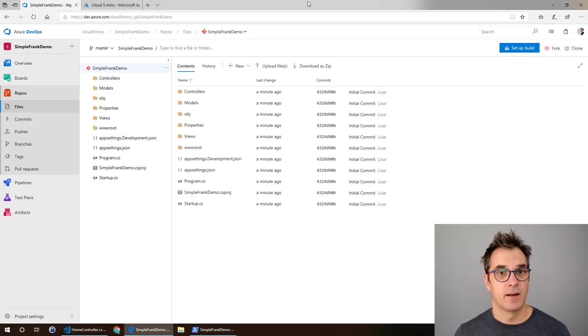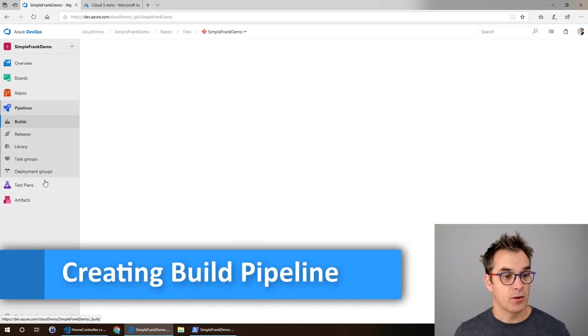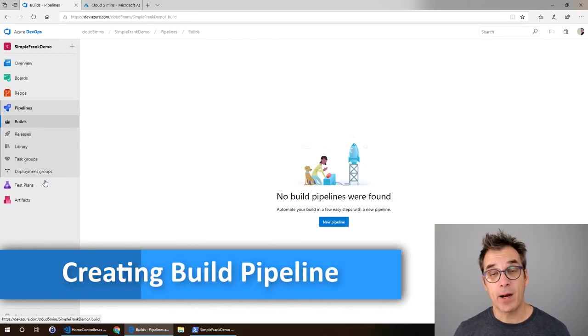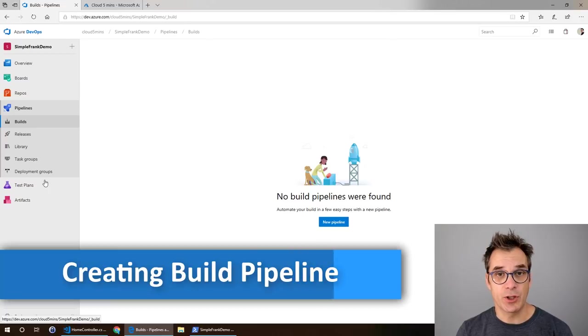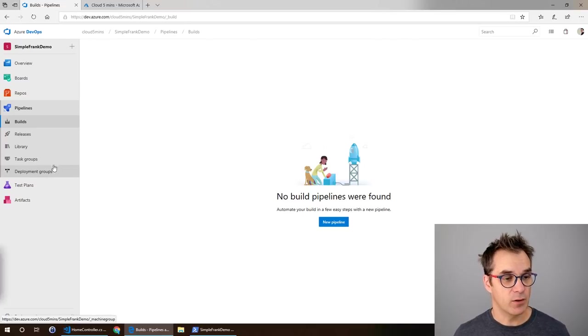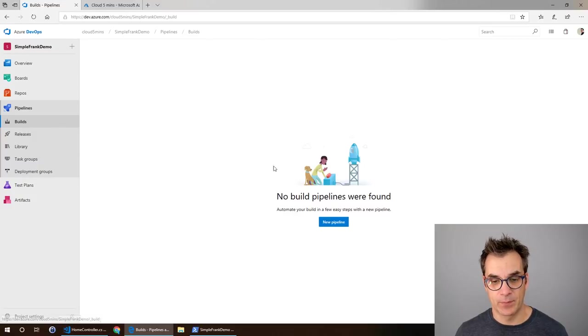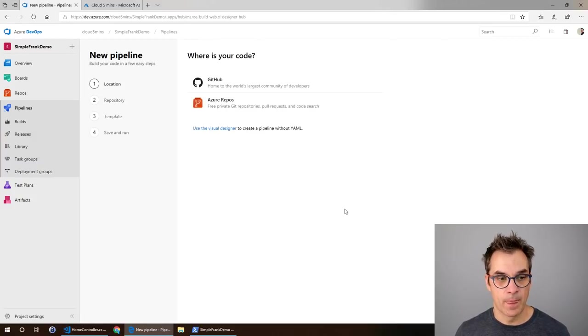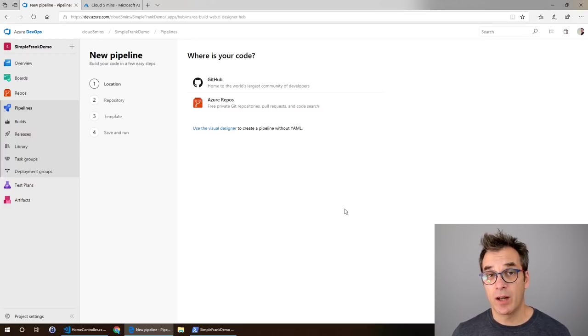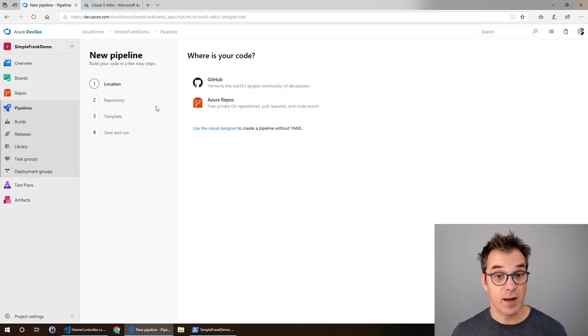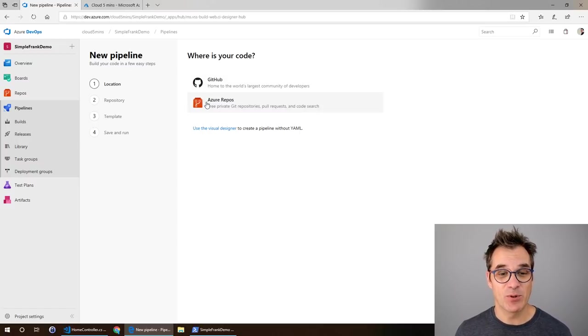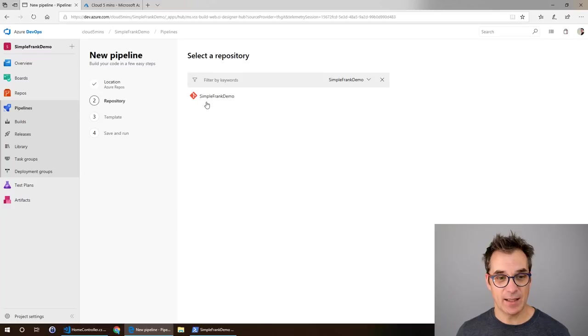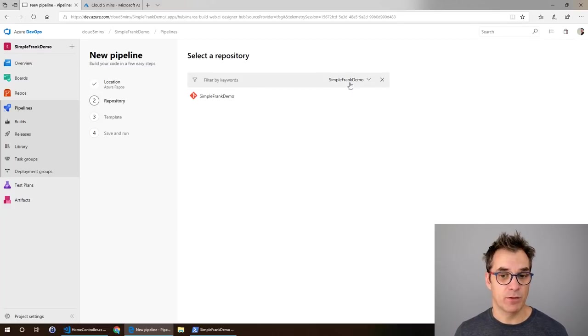Now if I refresh I see I have my code. Perfect. Now the new thing: pipelines. This is the new feature, it's really powerful. To get started we'll create a new pipeline for the build. The build can work on a repository that is remote or in Azure, even GitHub is working.